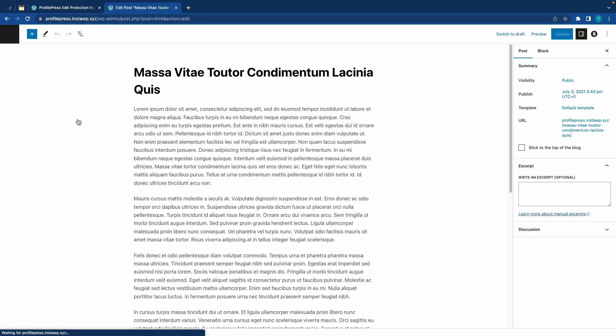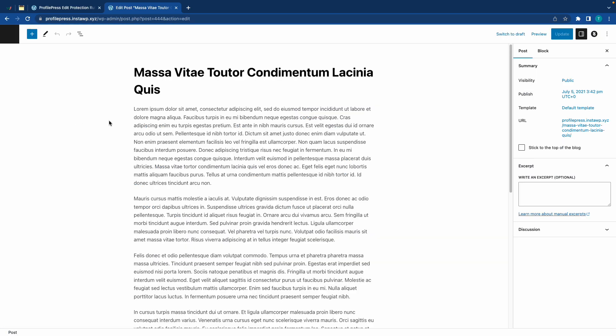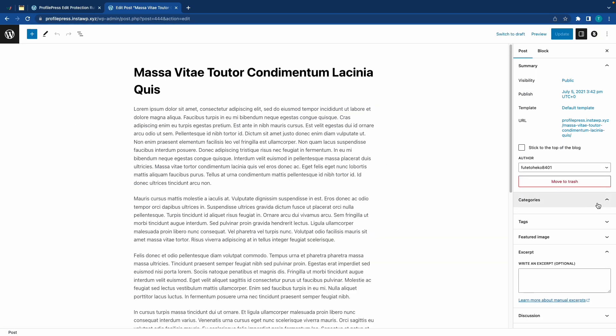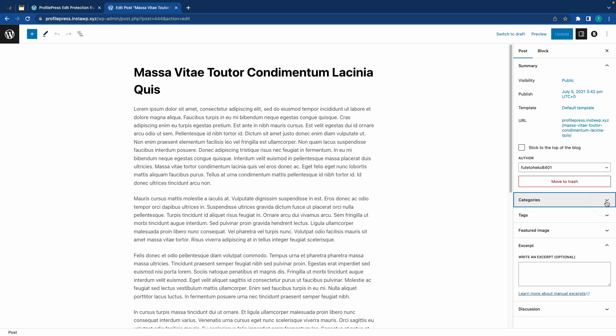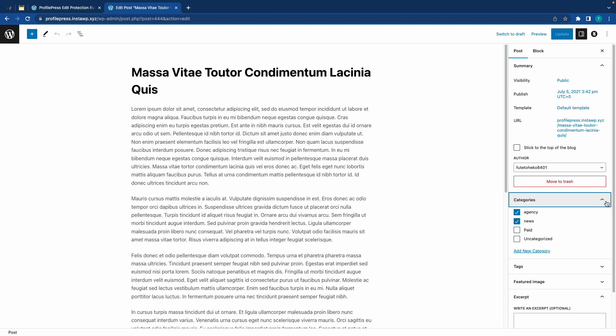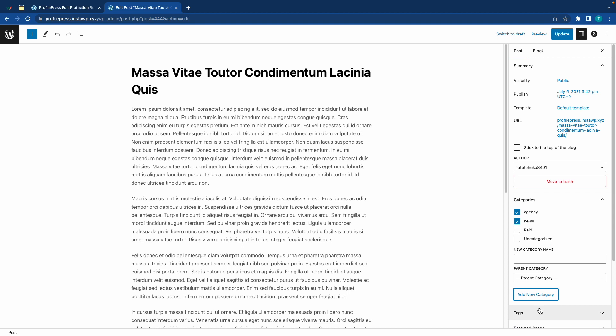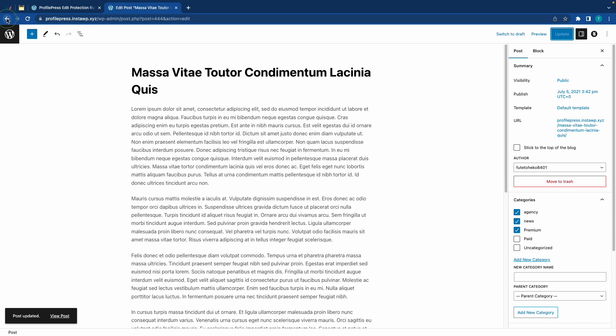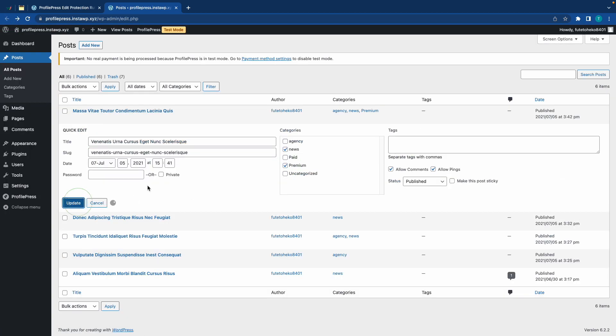Now, once we're in the editor, on the right-hand side, we'll go to Categories. Now, we need to create a special category for this post. For this example, we'll call it Premium. Let's click on Add Category. Alright, so our post is now assigned to this Premium category. Now, we'll click on Update, and I'll go back and use Quick Edit to apply this category to another post.